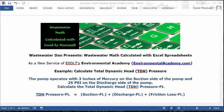Wastewater Dam presents Wastewater Math, calculated with Excel spreadsheets. As a new service of ESDLT's Environmental Academy, environmentalacademy.com. Today's example: calculate total dynamic head TDH pressure.